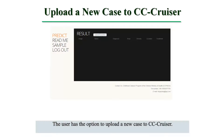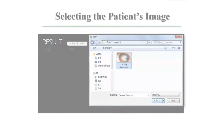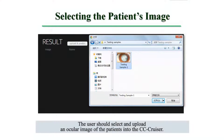The user has the option to upload a new case to CC Cruiser. The user should select and upload an ocular image of the patient into the CC Cruiser.